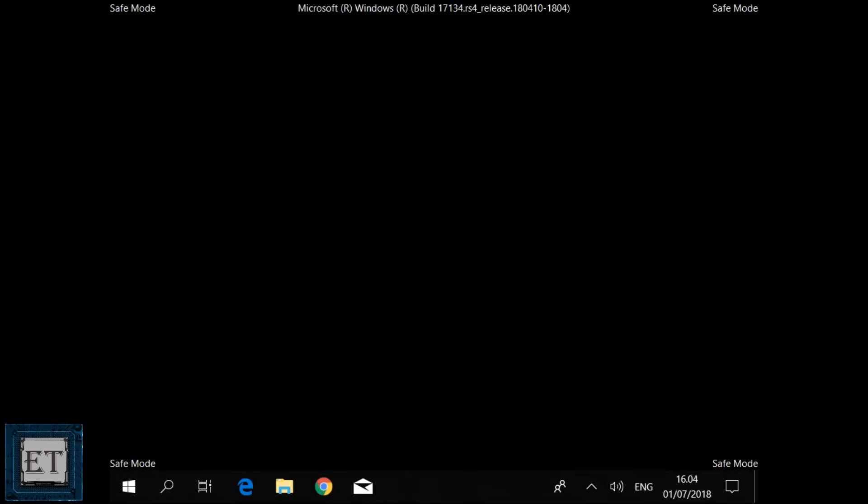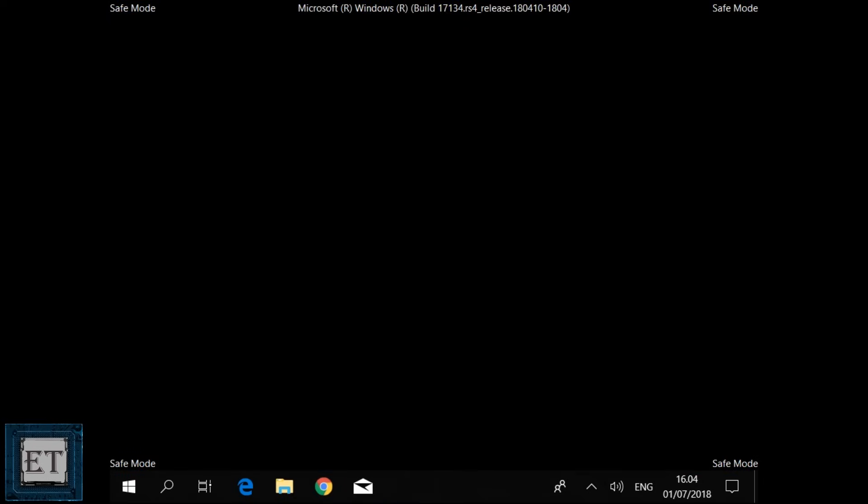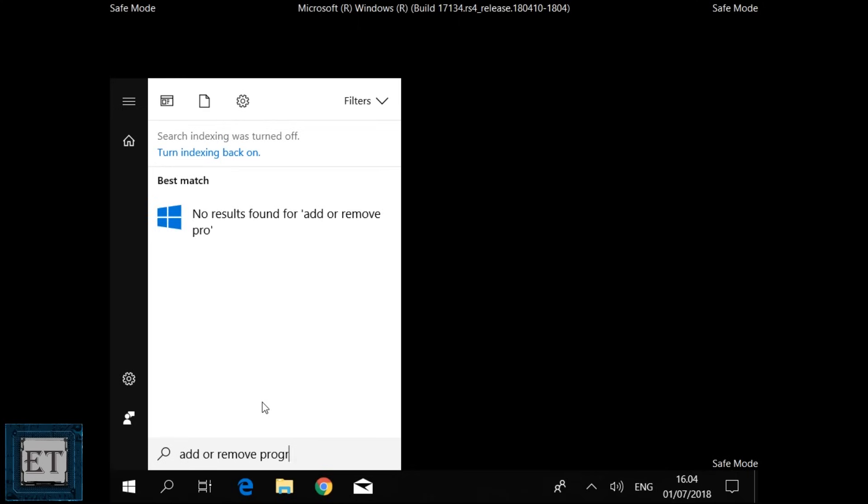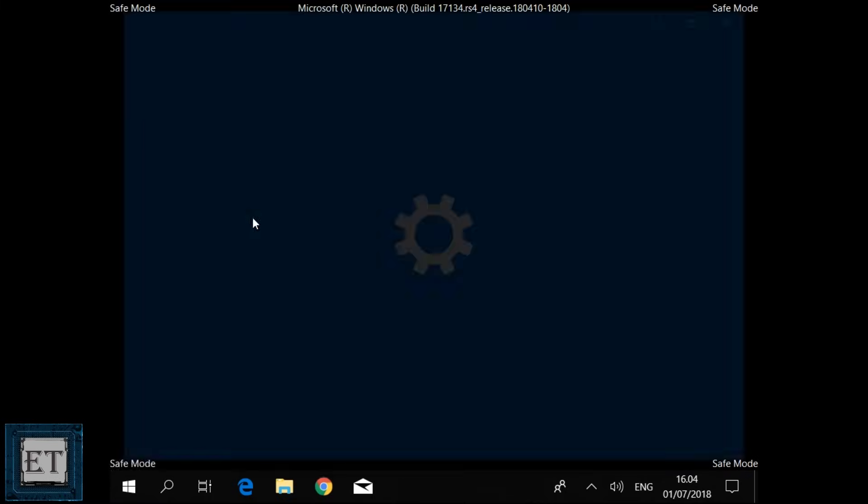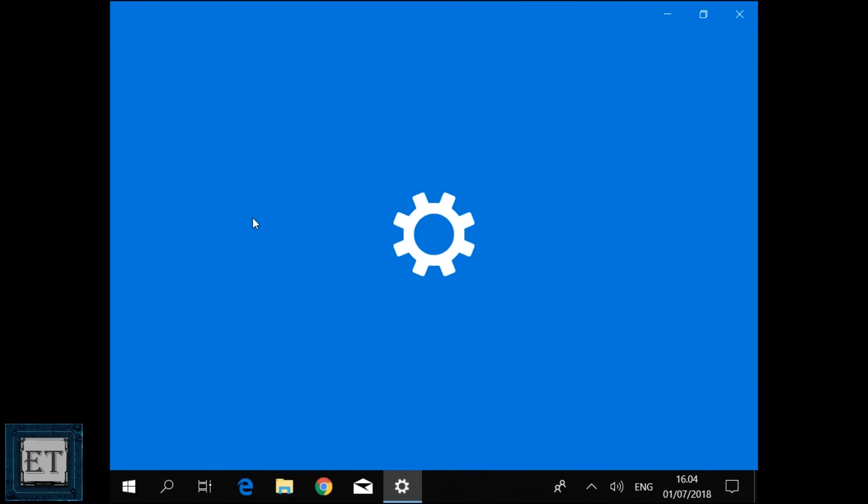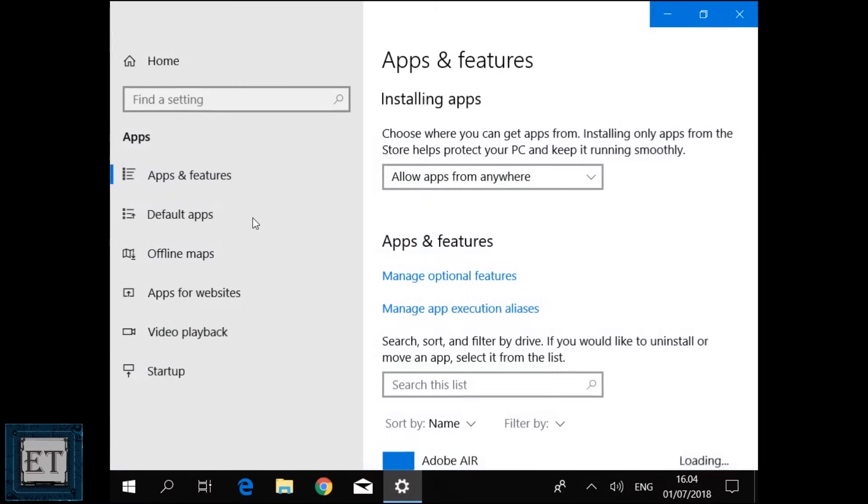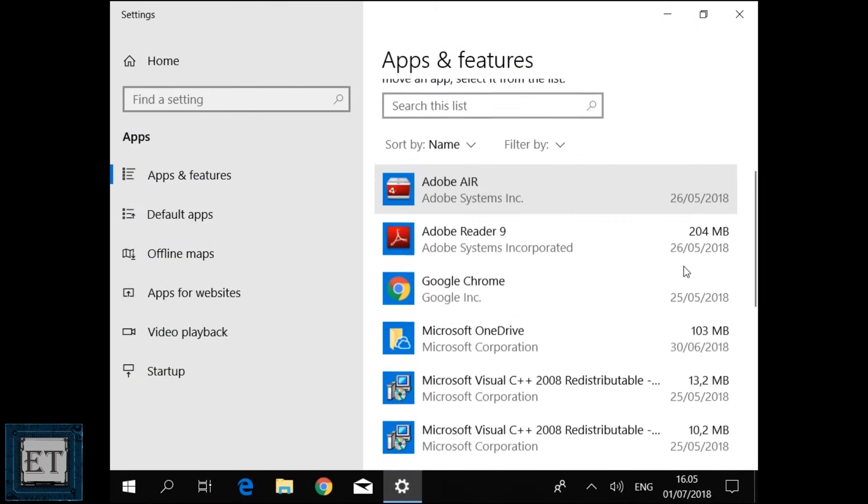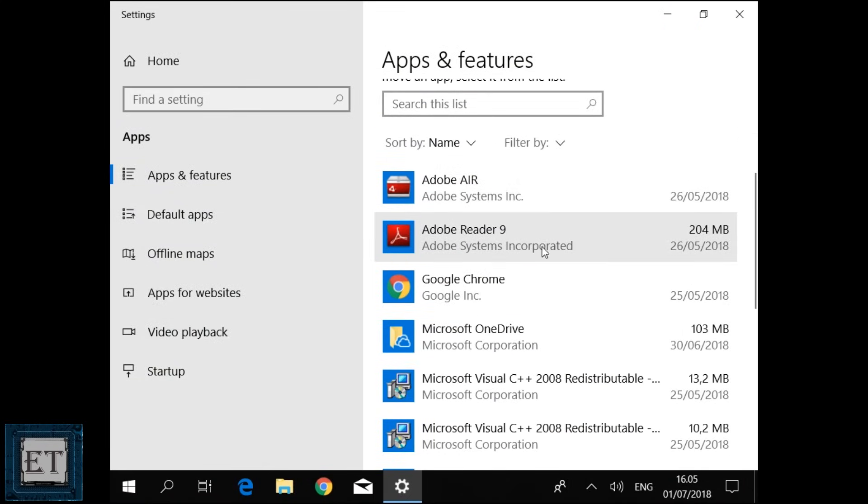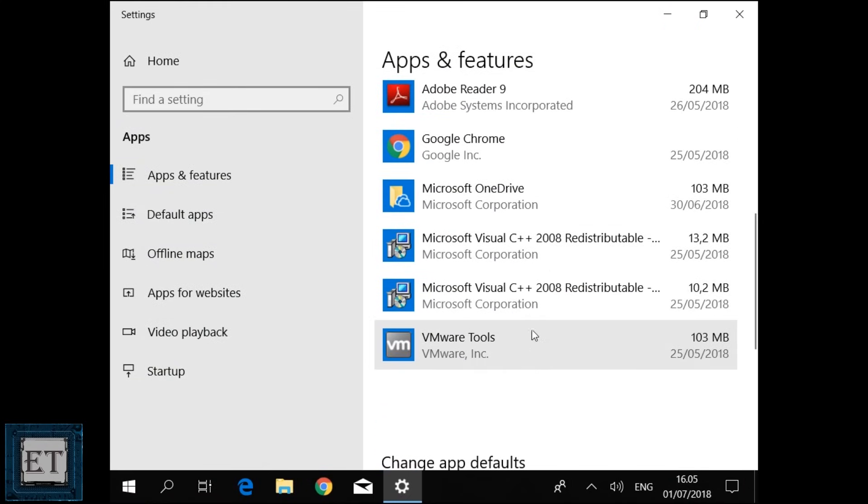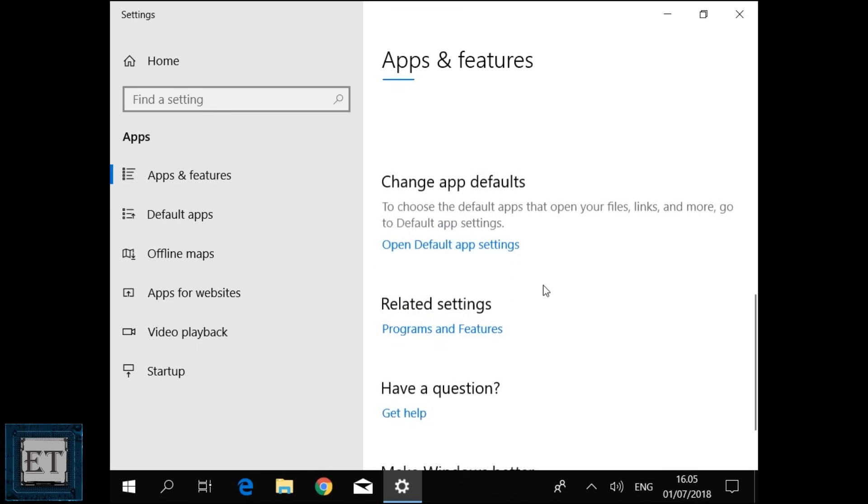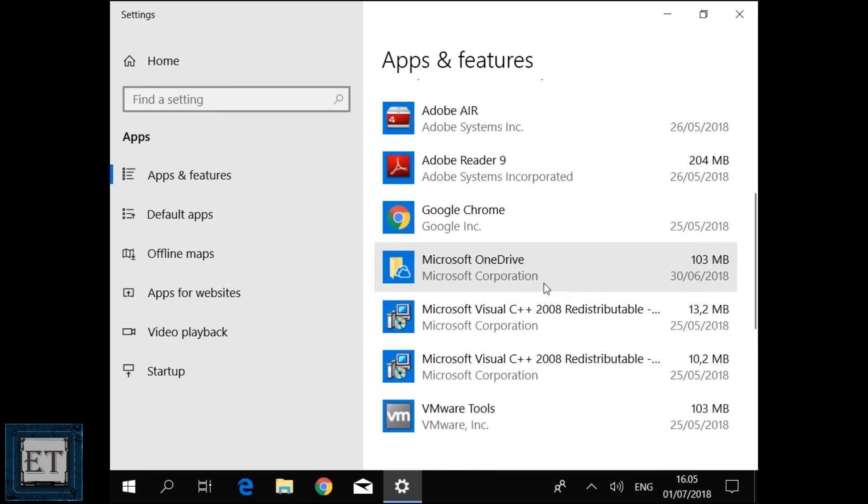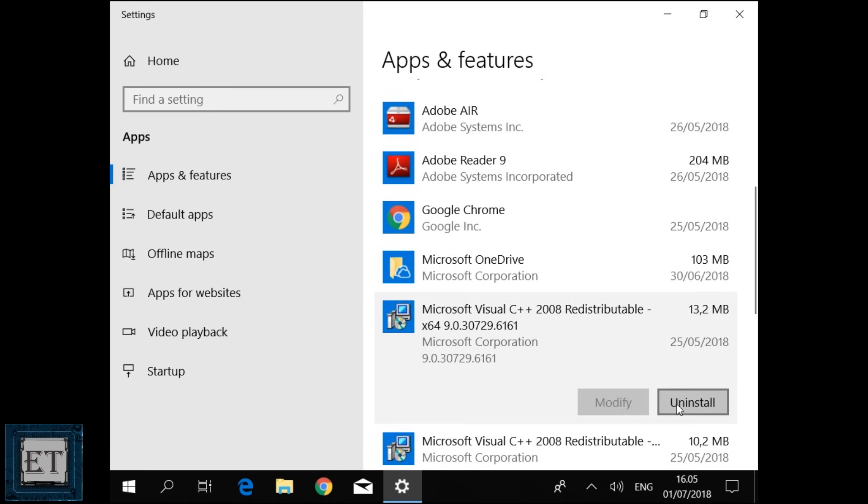Now from here you can go to the window search and type add or remove programs. Then click on add or remove programs from the search result. Wait a bit for the page to open up. And here you can see a list of all the programs you have currently installed on your computer. Here you can check for the program you suspect might be causing this problem and then click on it and select uninstall to remove it.